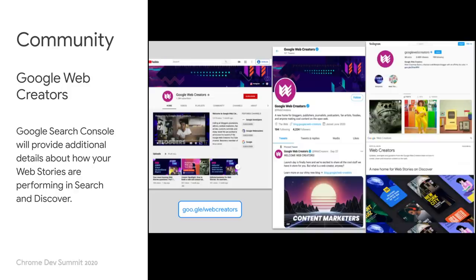And lastly, join the Google Web Creators community. The web is an amazing and enormous platform, but creating for it can be difficult and it lacks a support community. Google Web Creators exists to provide tools, guidance, and inspiration for people to make awesome content on the web. You can check us out on our blog, Twitter, Instagram, and YouTube.